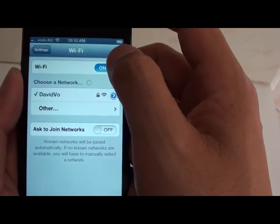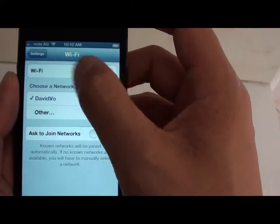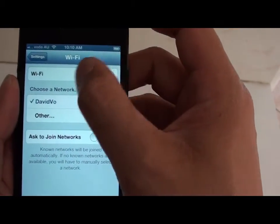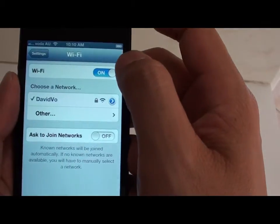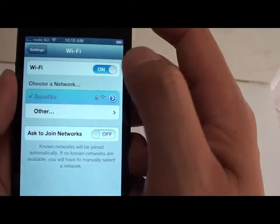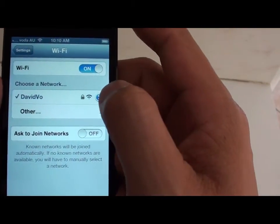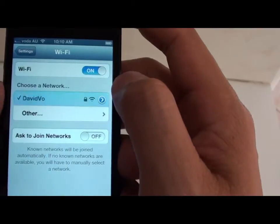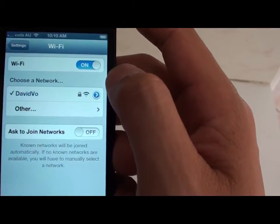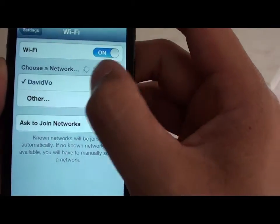Then tap on Wi-Fi. On the Wi-Fi screen, next to your network name, there's a round blue arrow icon. Tap on the blue round right arrow icon to go to the next screen.